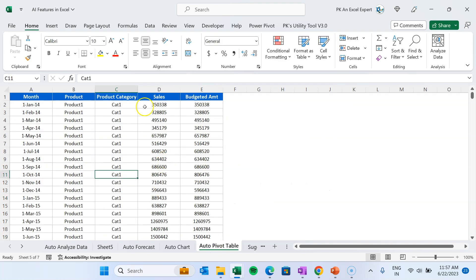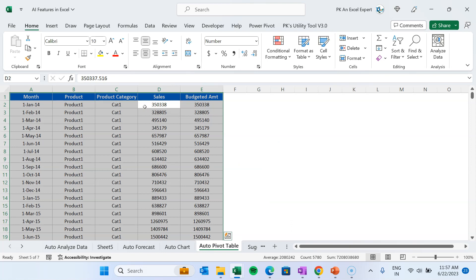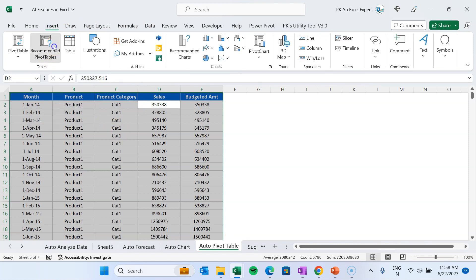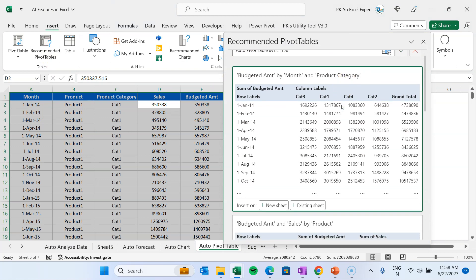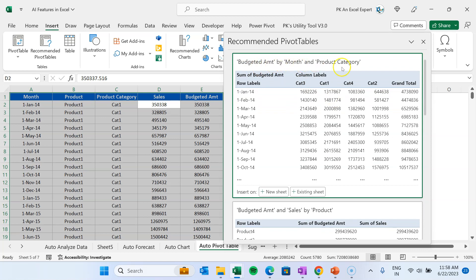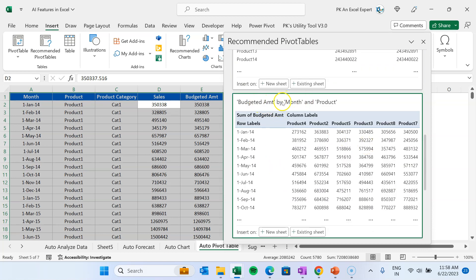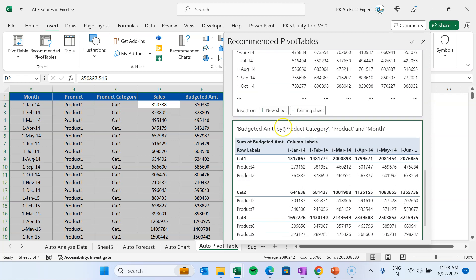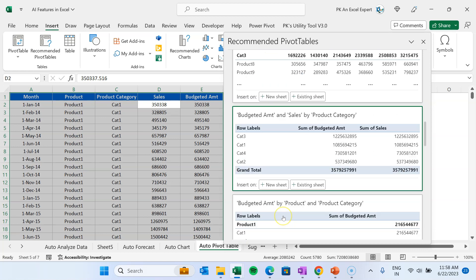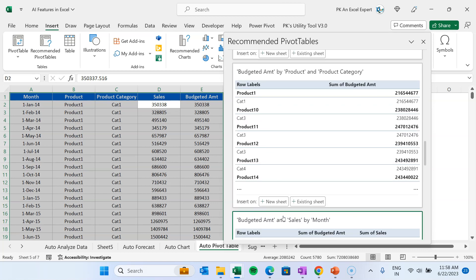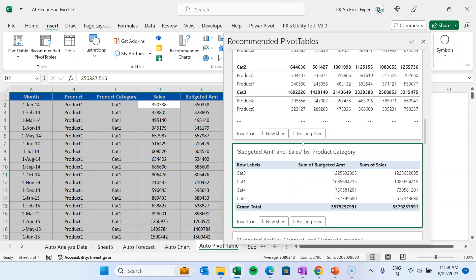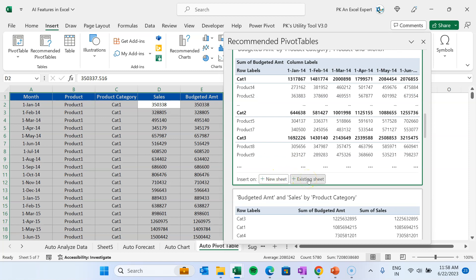Next is the Recommended Pivot Tables feature. If you have data and are not sure which pivot table to create, go to Insert and click Recommended Pivot Tables. It will show pivot table suggestions based on your data — for example, budgeted amount by month and product category, product-wise sales and budgeted amount, or month-wise with products in columns. You can choose whichever best fits your analysis needs.